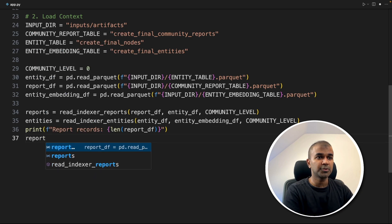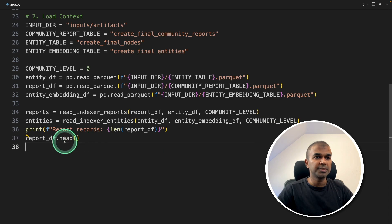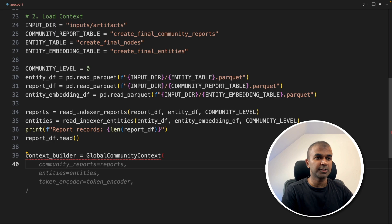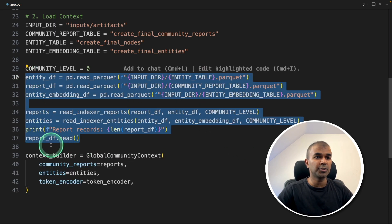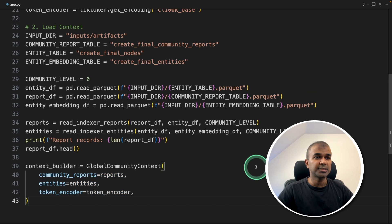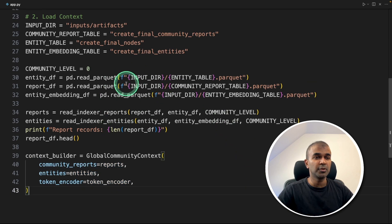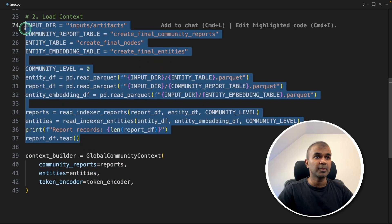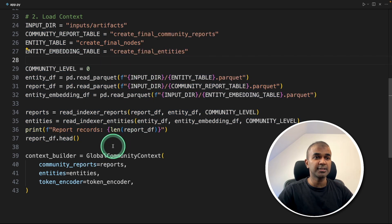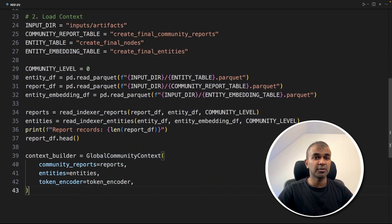Then loading entity, loading community report table, entity embedding table, and reading those documents, and printing the number of records for our reference. Also doing report_df.head, this will print the top five records.